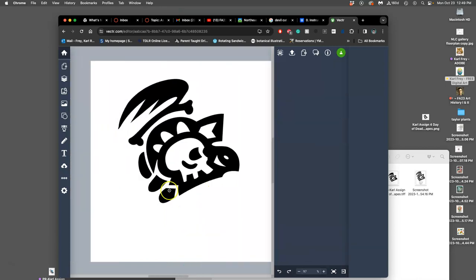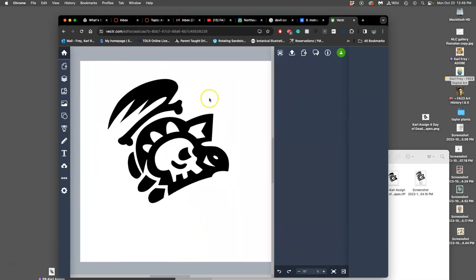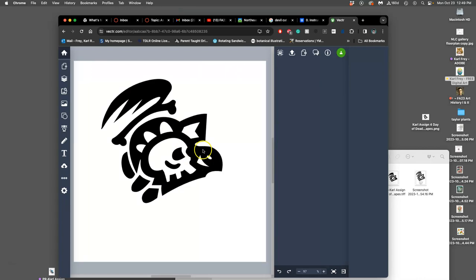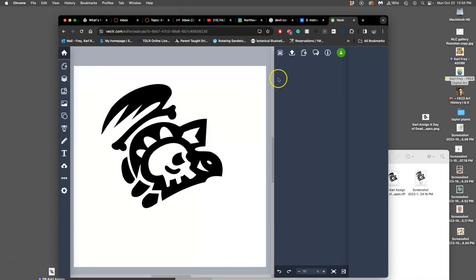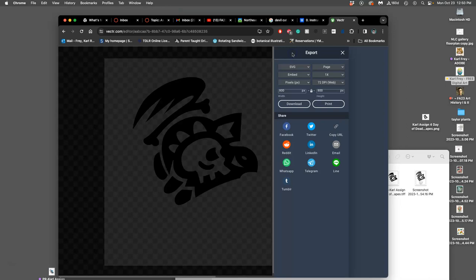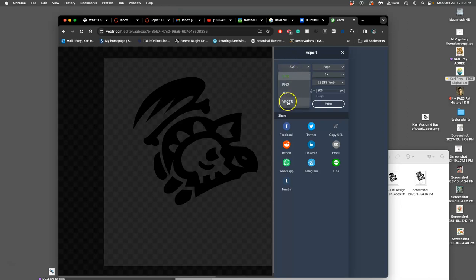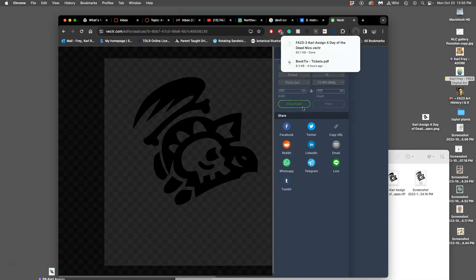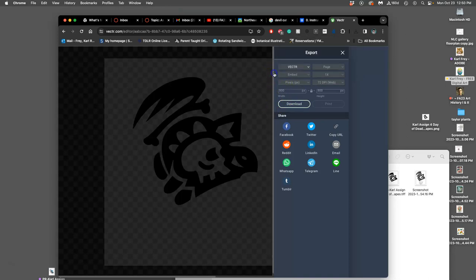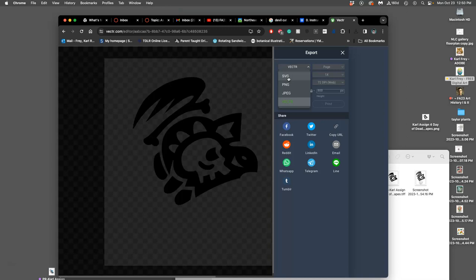So this is the goal. What do we do with this? We want to make sure that we save it. You're going to export it as a vector file. Export it as an SVG file, which stands for scalable vector graphic.